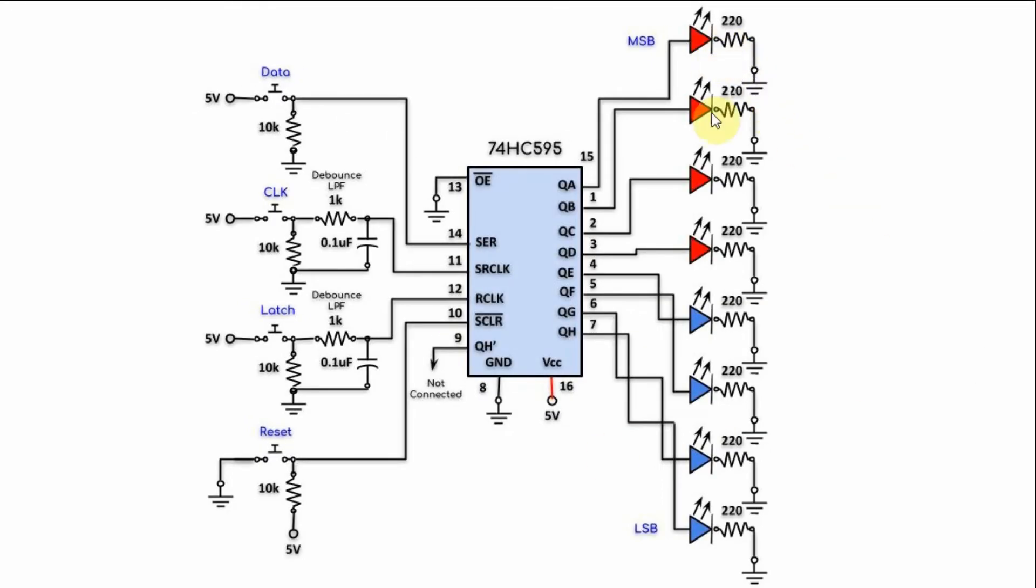We also have eight LEDs connected to the output of the 595. This LED represents the most significant bit, while this represents the least significant bit.